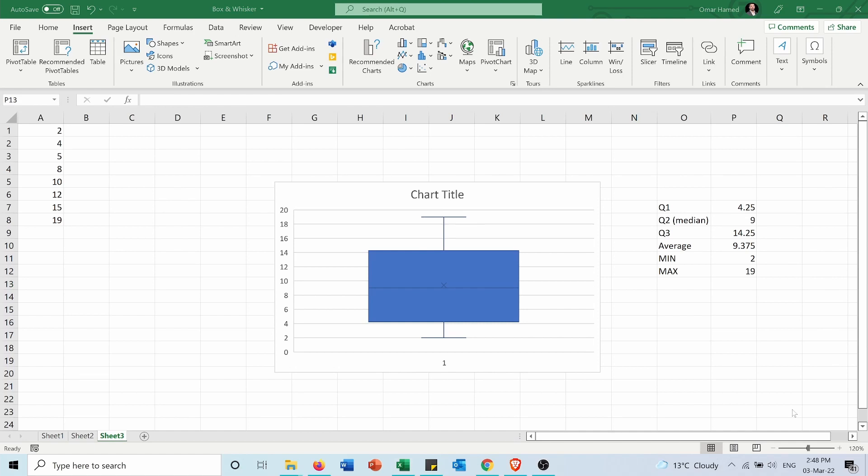And that's all for the box and whisker plot. I hope this video was helpful for you to let you know how to insert the box and whisker, how to get the data out of it and how to use also functions when you have an even number of data like the first quartile, the third quartile, median, mean, minimum and maximum. Don't forget to subscribe to my channel and to like and share this video.